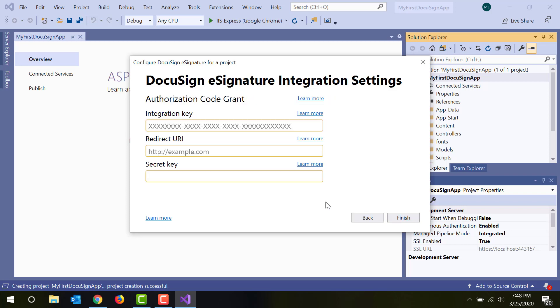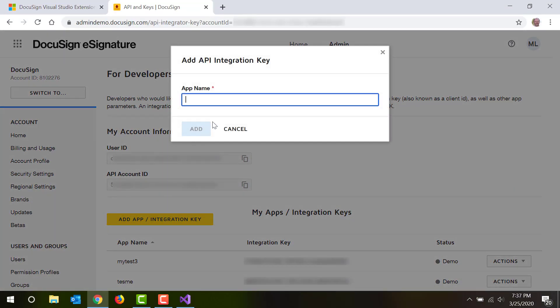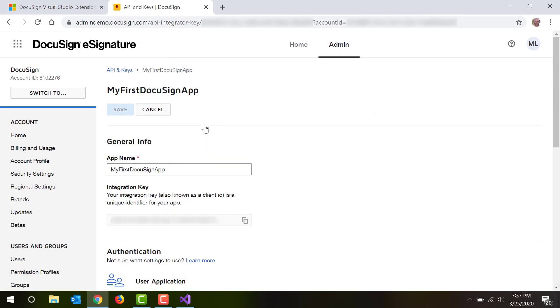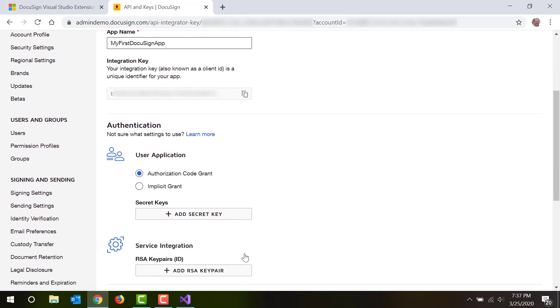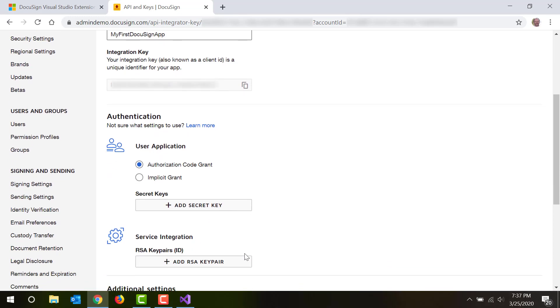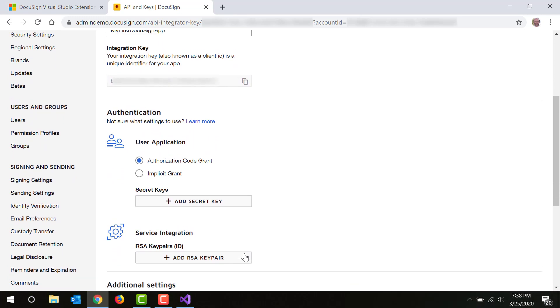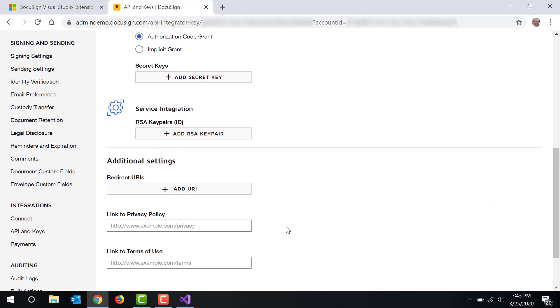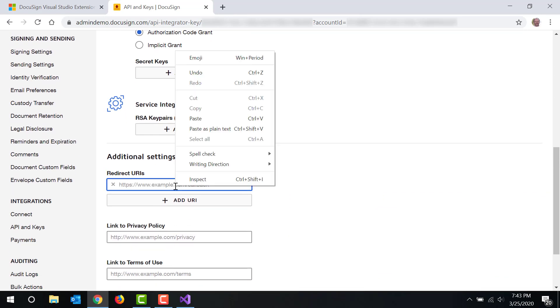To use Authorization Code Grant, you'll need an integration key, a redirect URI, and a secret key. The integration key is automatically generated for your application when you register it in DocuSign admin. At the same time, you can add a secret key, also generated by DocuSign. You need to supply the redirect URI yourself. This is a URL that points to the place in your application where you'll want your users to go once they've logged in.